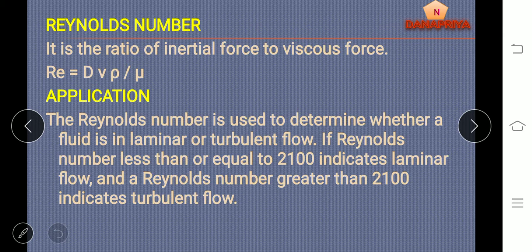divided by mu, where d is diameter, v is velocity, rho is density, mu is viscosity. Application of Reynolds number: Reynolds number is used to find whether the flow is laminar or turbulent.